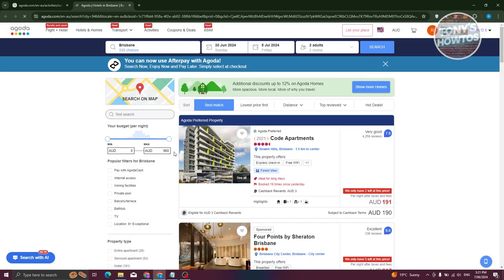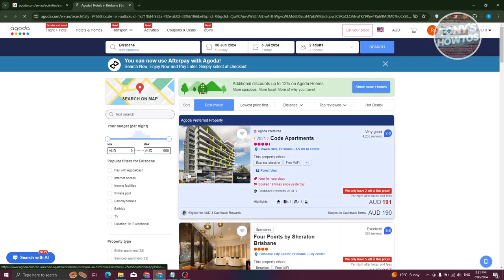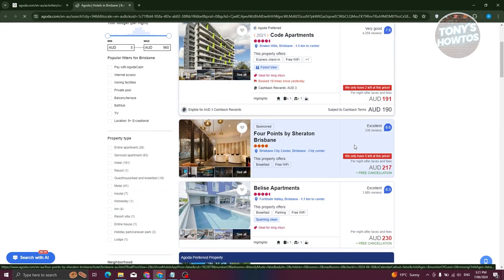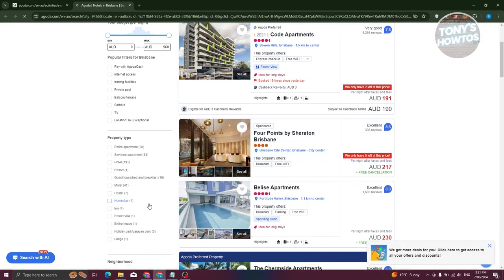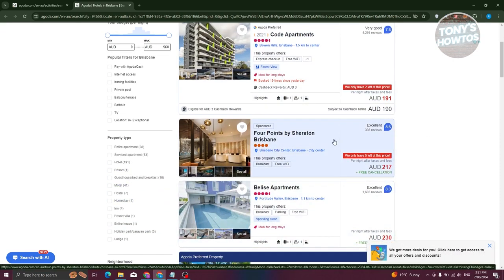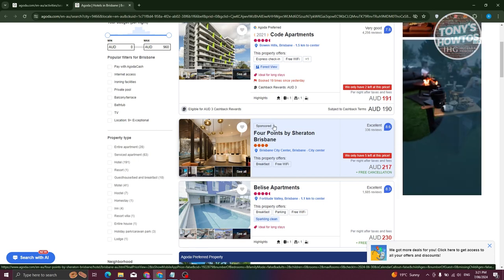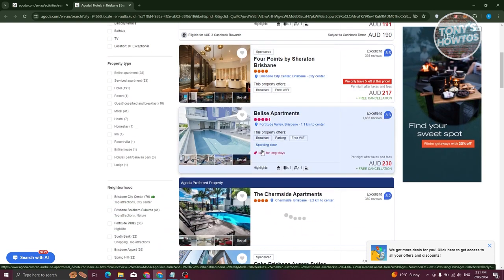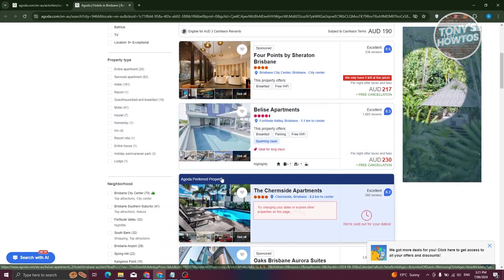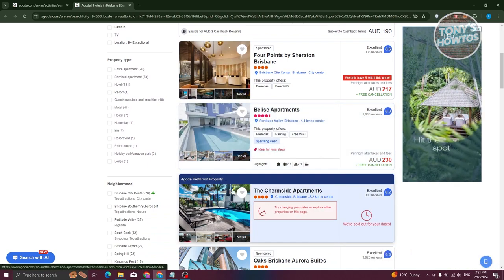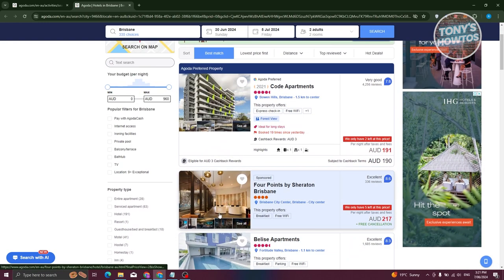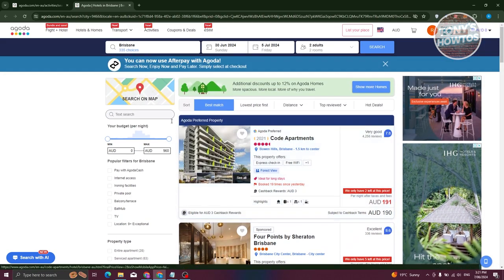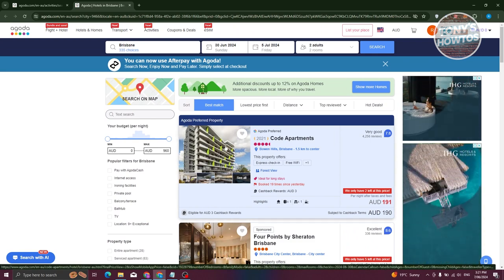The search will return different results. You'll see options like apartments and the Sheraton Brisbane — note that some results are labeled as sponsored, meaning they are ads. You can browse through the different options available.